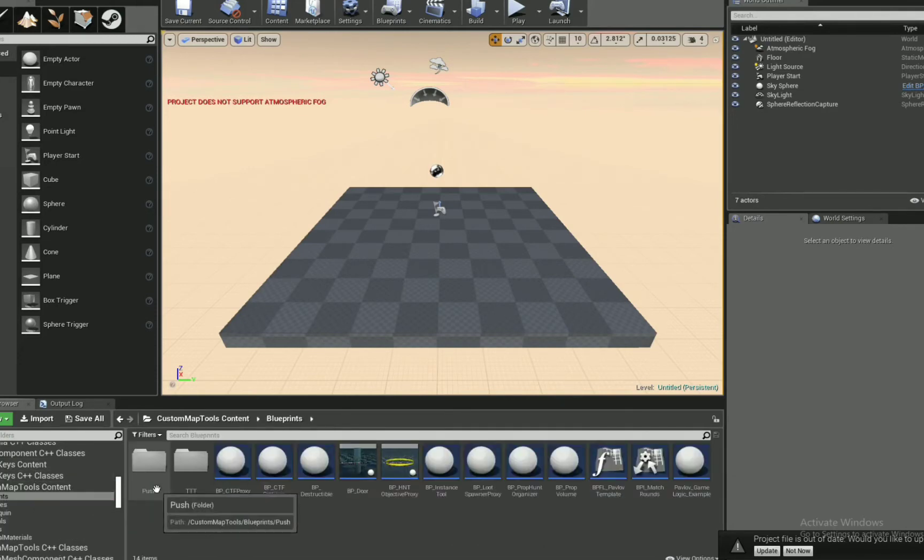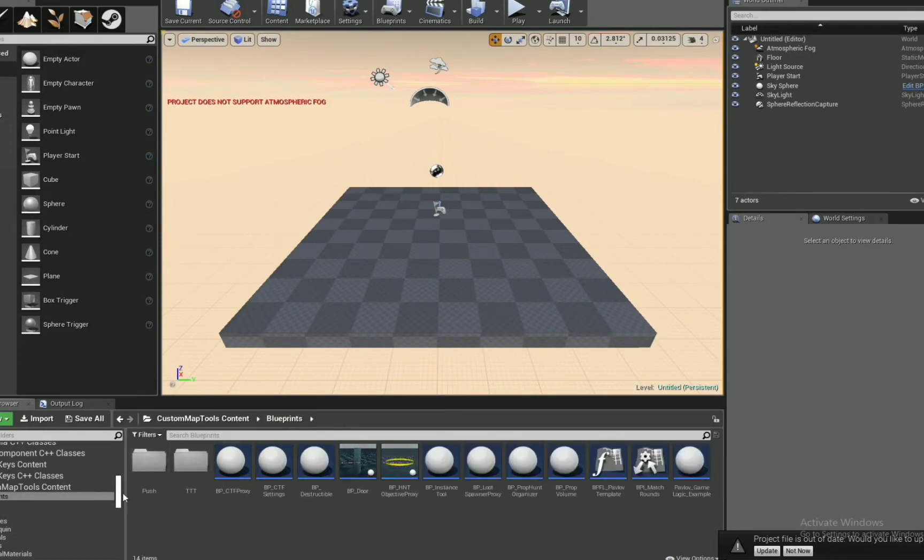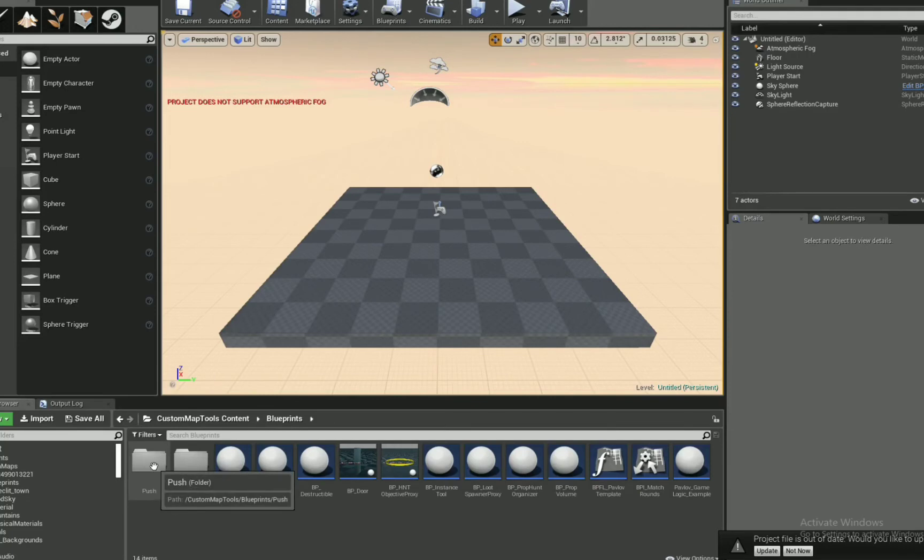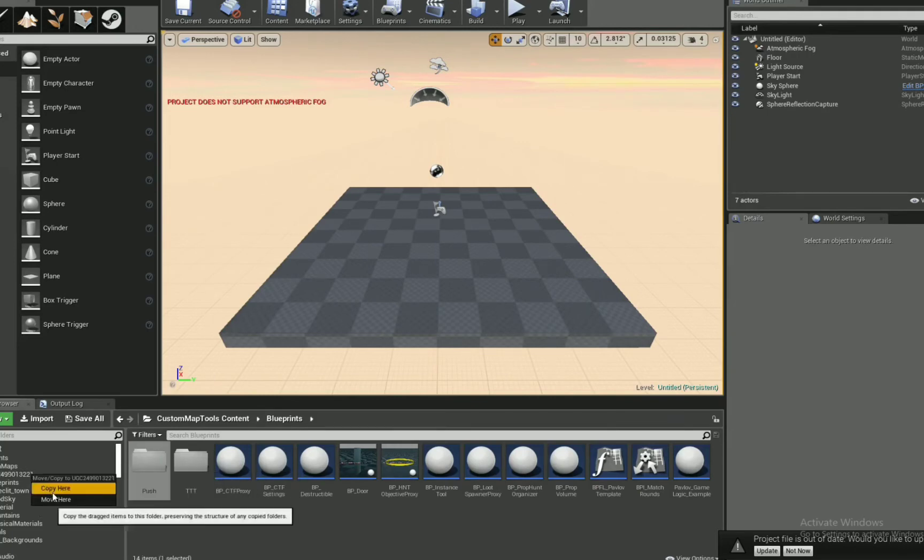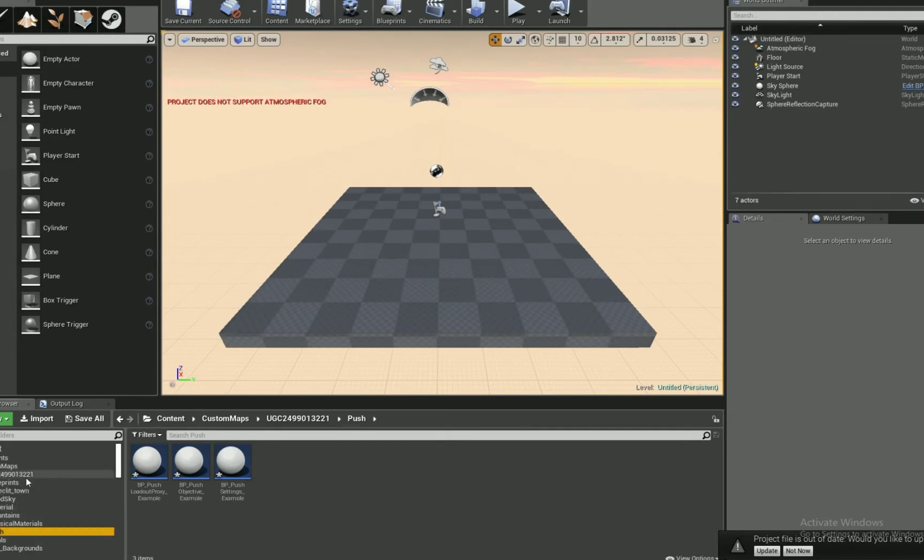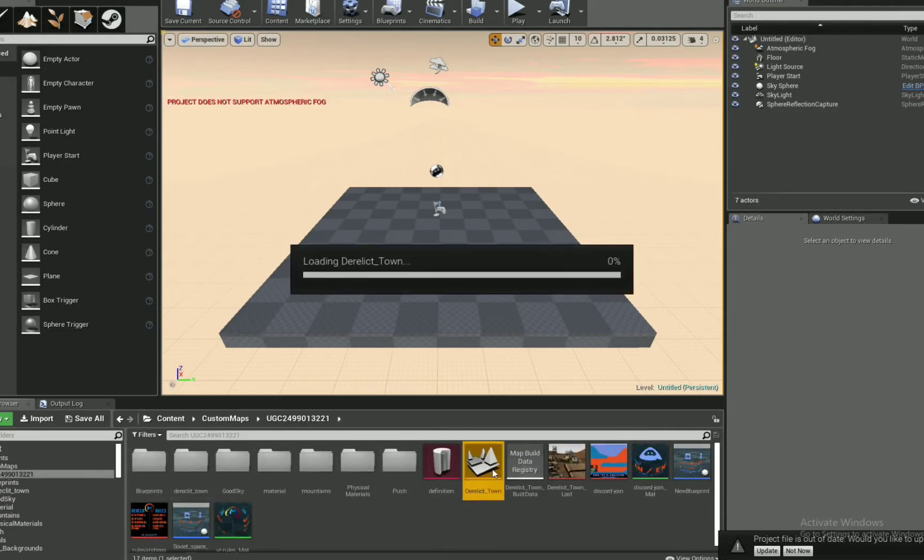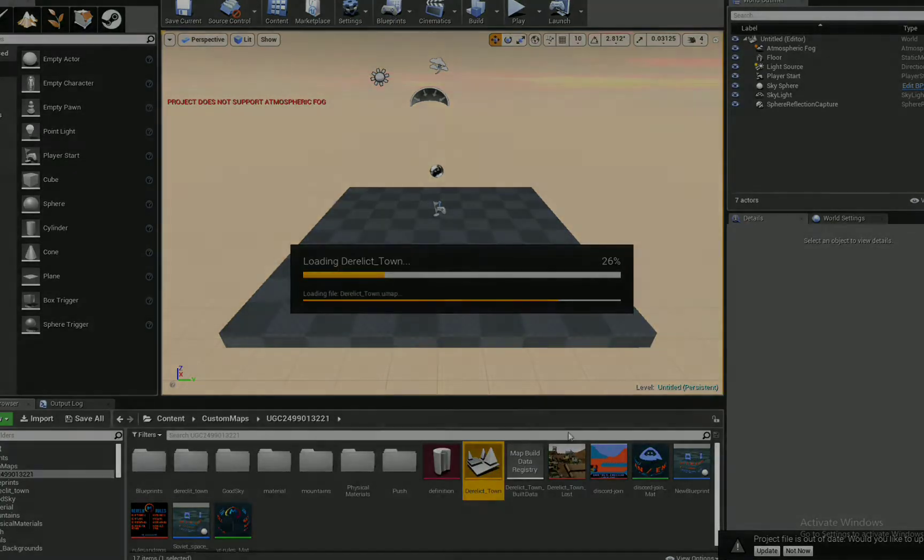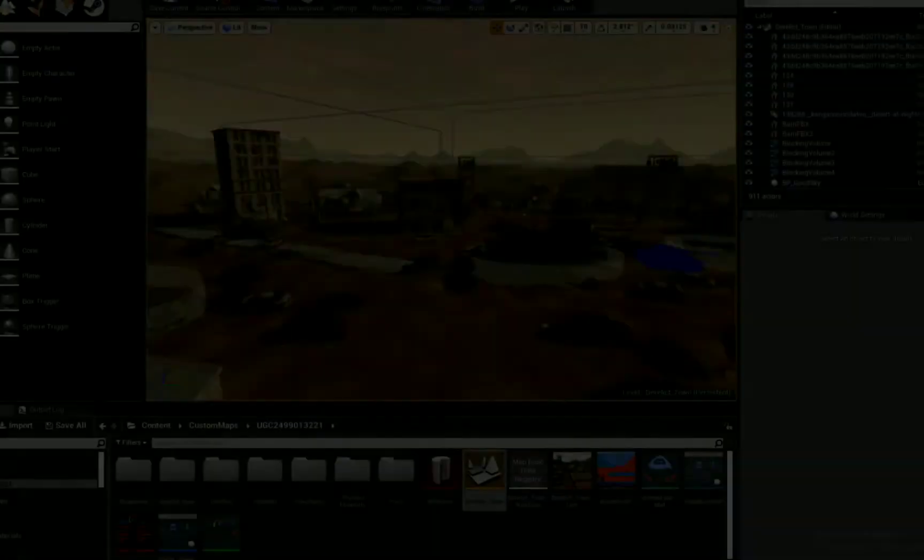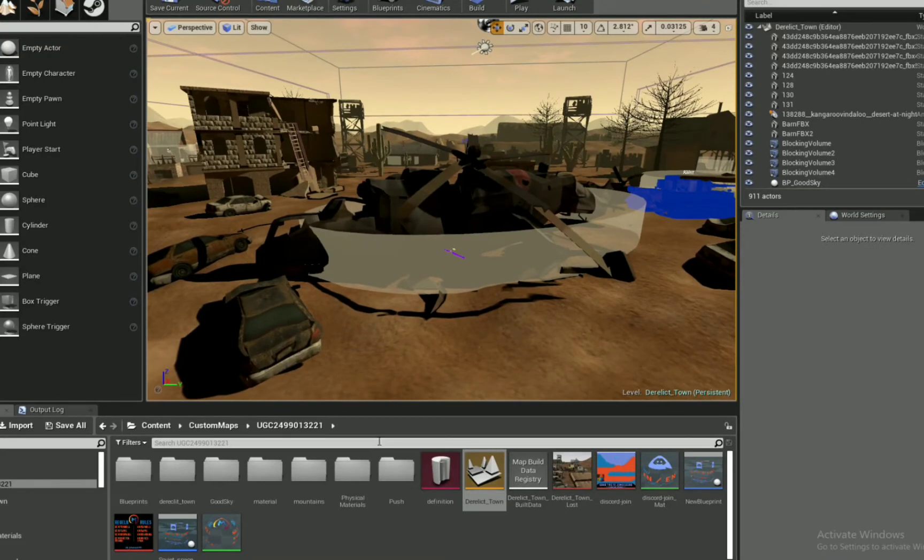Go to your custom map tools that are part of the toolkit, go to blueprints, push. We want those blueprints in our UGC file. Drag and drop, copy, because we don't want to get rid of it. Now I've got to open my map. Alright, our map is open.